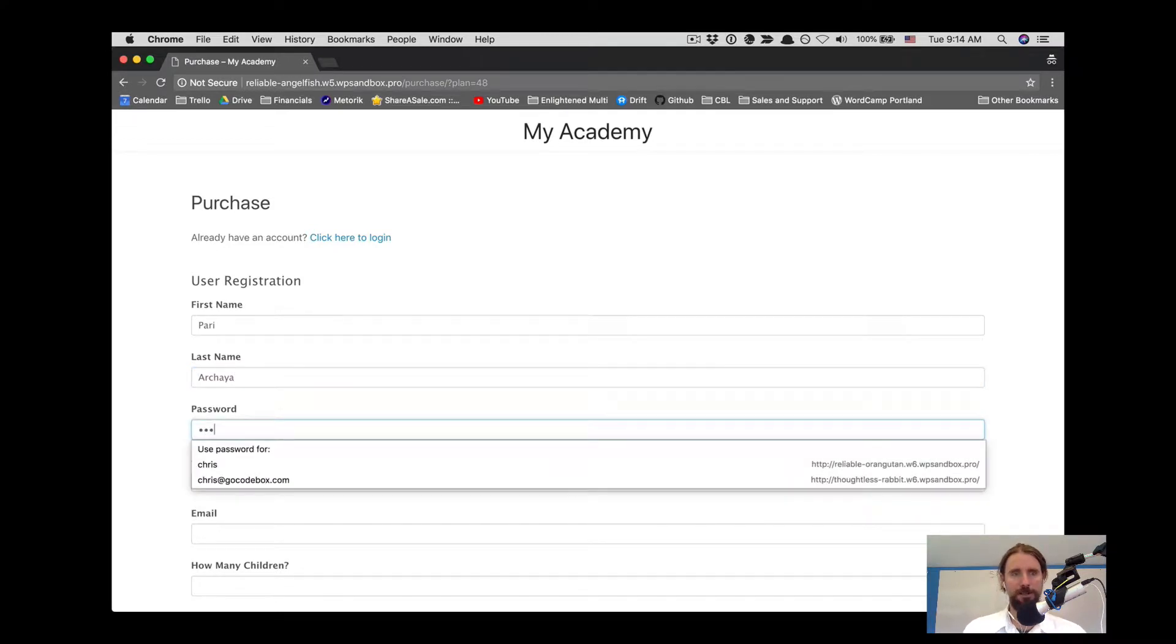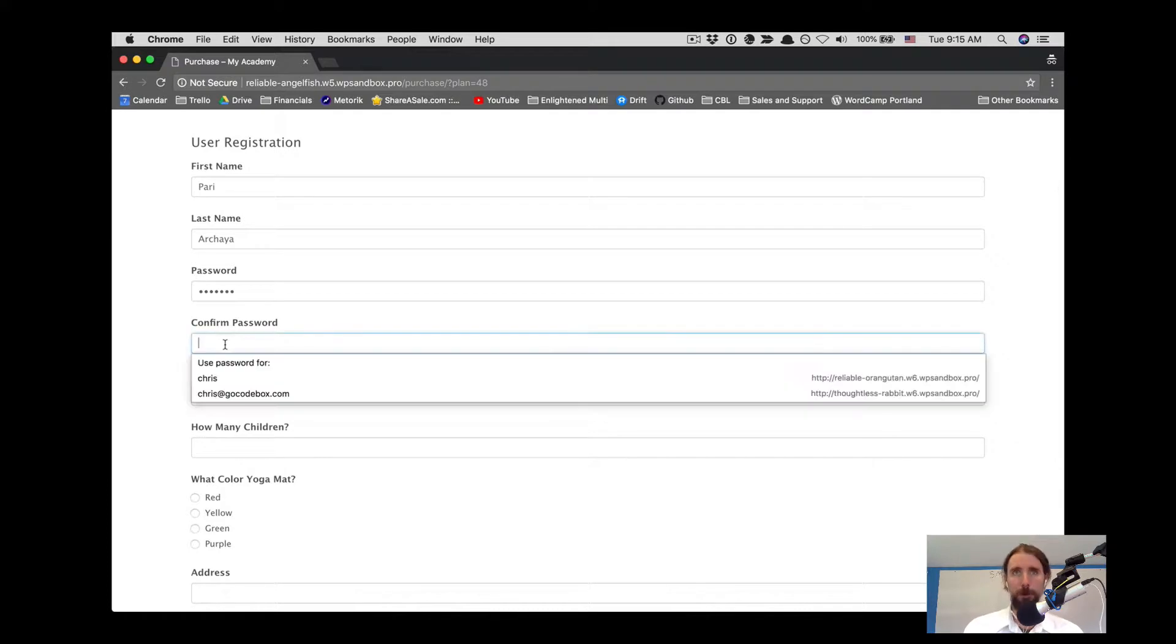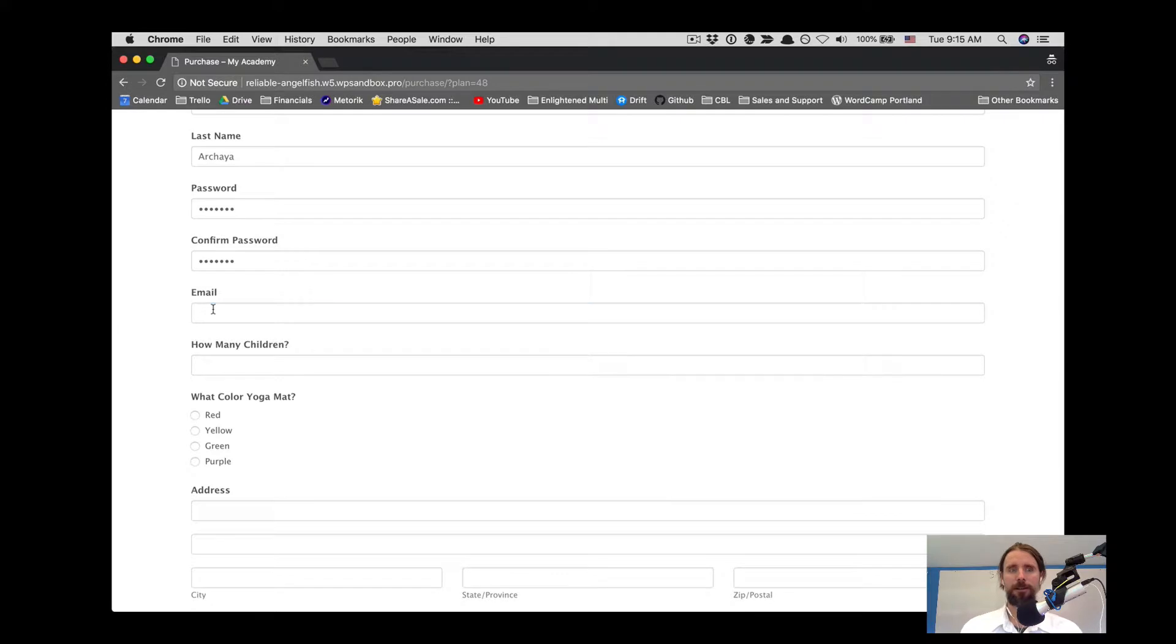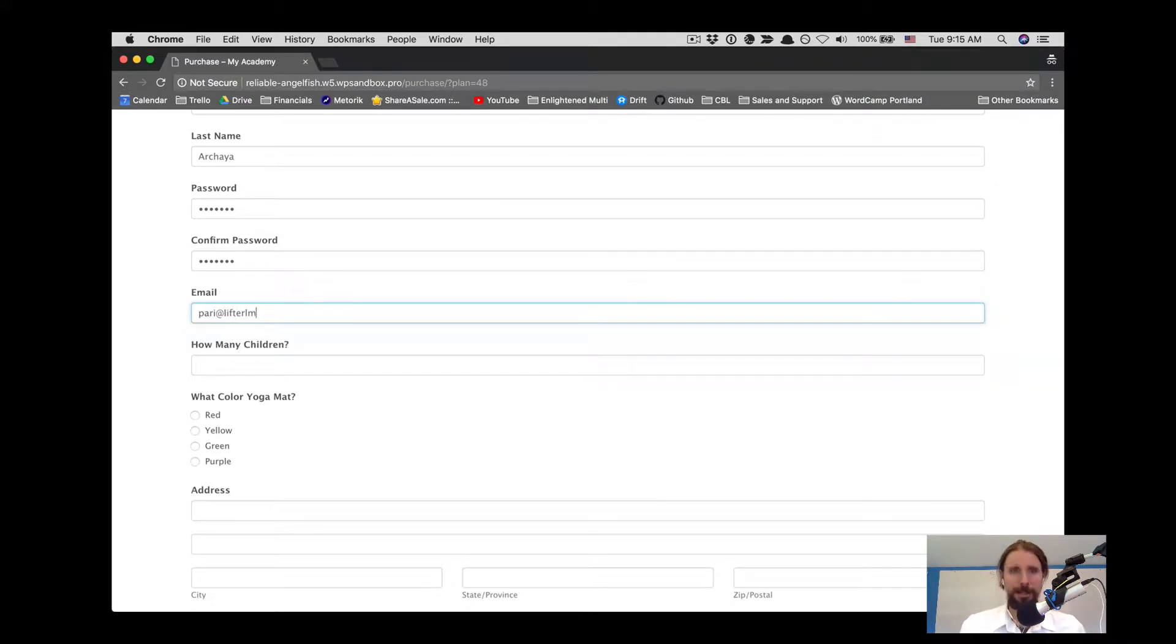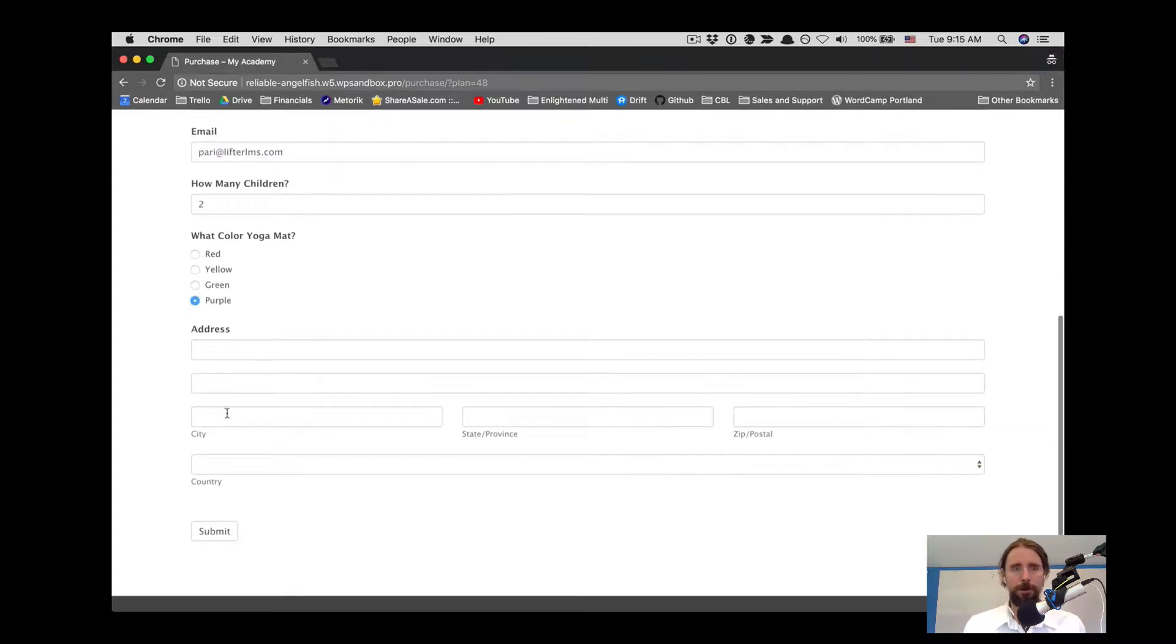Pari Acharya is buying the Yoga Mom Boot Camp course right now, but first she has to fill out this formidable form where she puts in her information, she lets us know how many children she has, and this course comes with a yoga mat. Pari is going with purple.